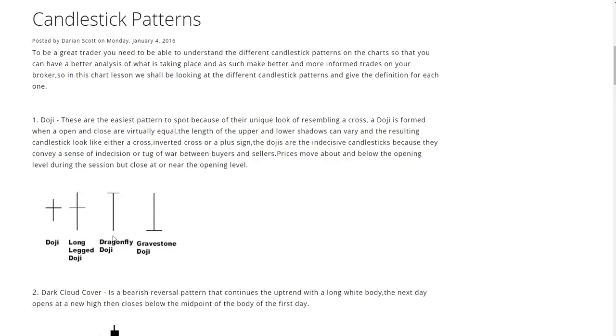Now the first one is a very common one, it is a doji. The dojis are the easiest pattern to spot because of their unique look of resembling a cross. A doji is formed when open and close are virtually equal, the length of the upper and lower shadows can vary.